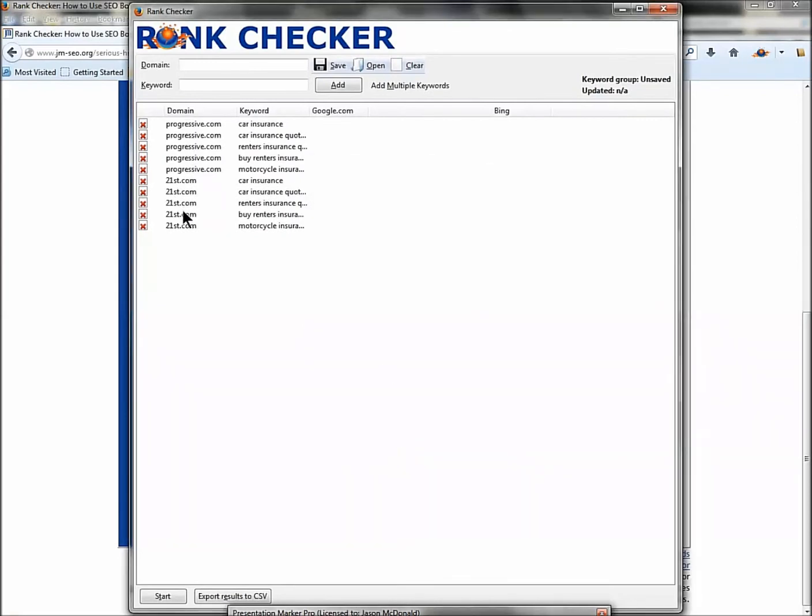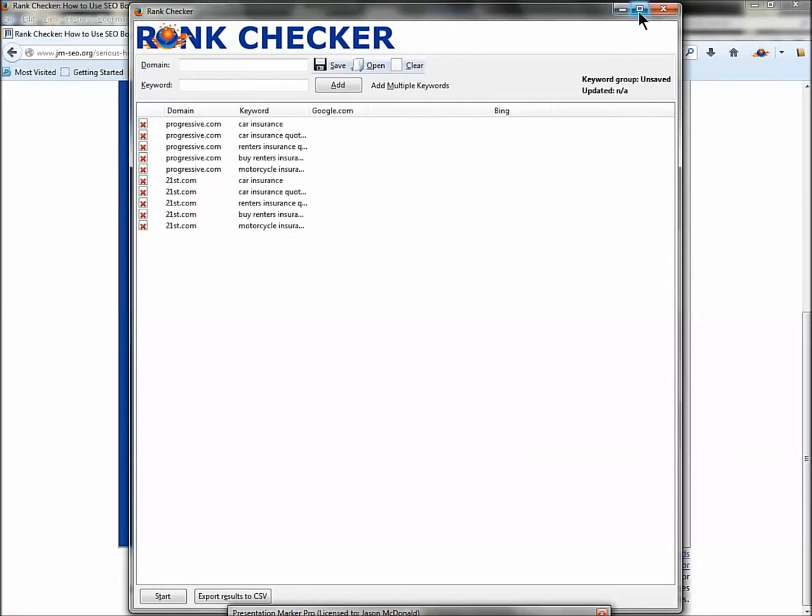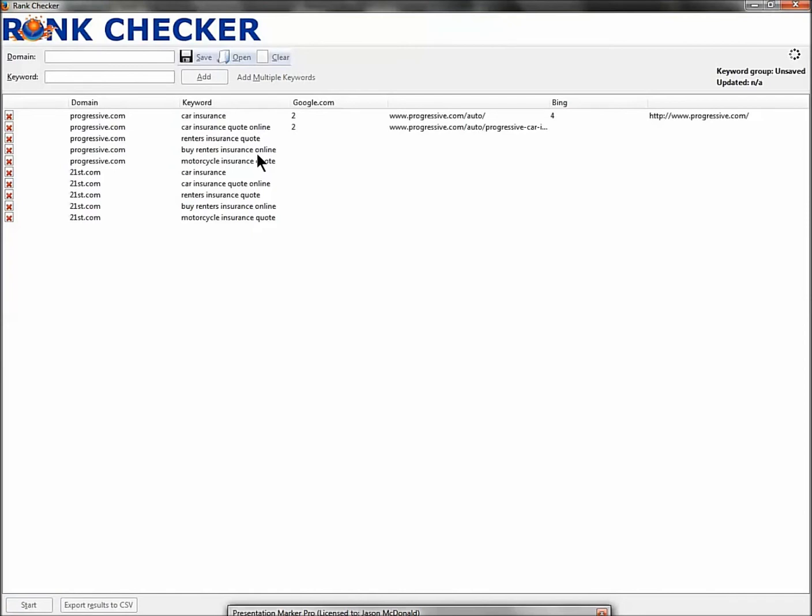So now I've got the domains I'm checking, the keywords I'm checking against. I'm going to maximize this. I'm going to click Start. So now this tool is going to go out and it's going to check progressive.com, 21st.com versus the target keyword. So car insurance, car insurance quote, renters insurance - it's checking each one of these queries and it's doing all that hard work for you.